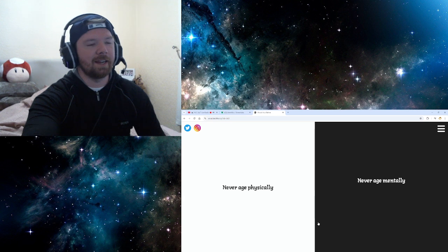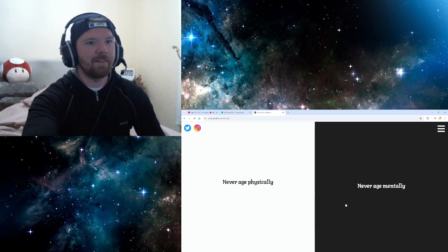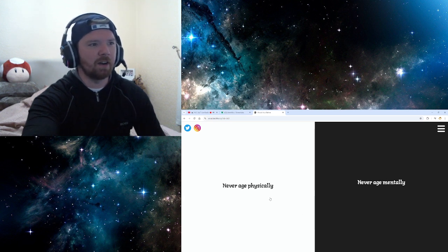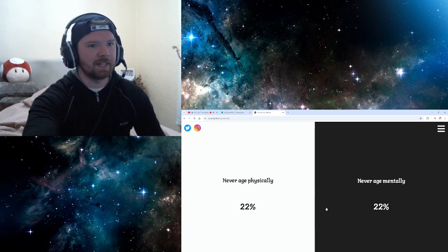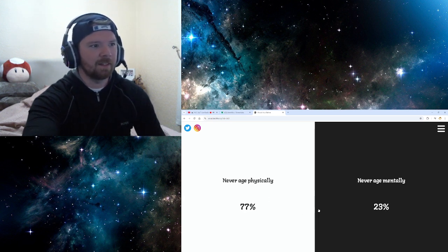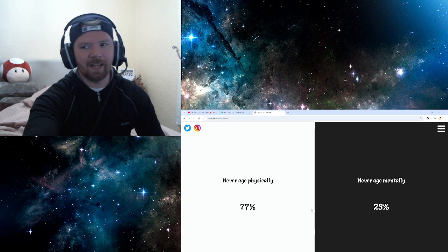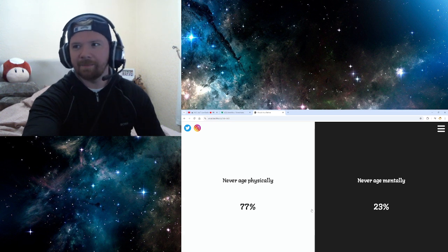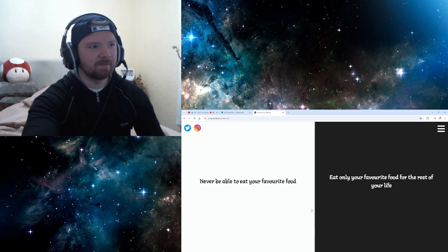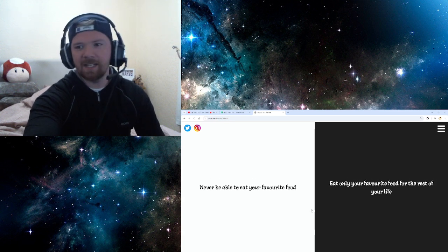Never age physically. Oh, that's good. Never age mentally. No, no, no. Never age physically. 77%. Yeah, that's like... That's easy.